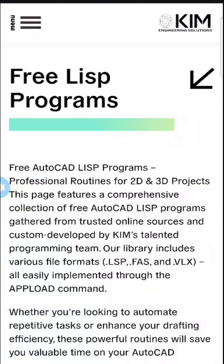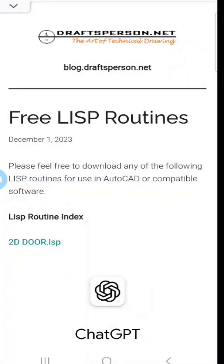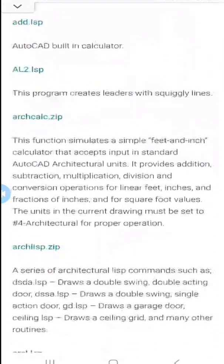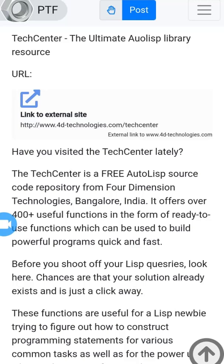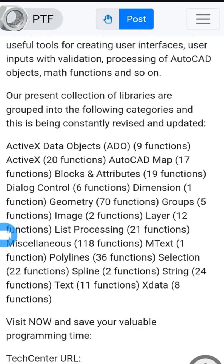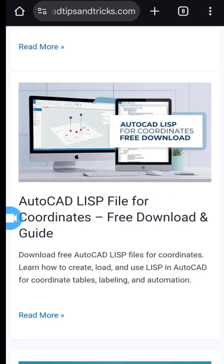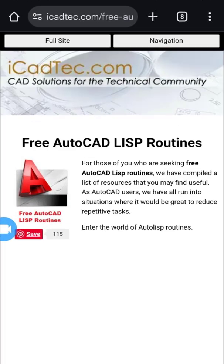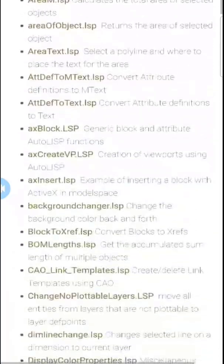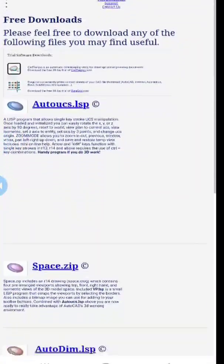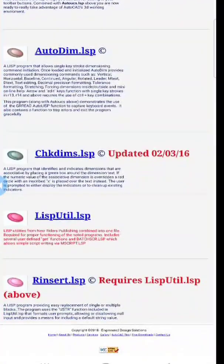Kim Projects covers general CAD tasks and productivity tools. Draftsperson.net offers architectural 2D and 3D drawing tools and bulk collections, including steel piping layout tools and custom utilities. Polytech Forum Tech Center provides a massive library of nearly 400-plus categorized AutoLISP functions. Additional resources include Free CAD Tips and Tricks for surveyor-specific Lisp utilities, iCAD Tech aggregating various Lisp sharing platforms, JTB World for manipulation and automation snippets, Engineered Design Solutions for viewport, UCS, and dimensioning enhancements, and yCAD.